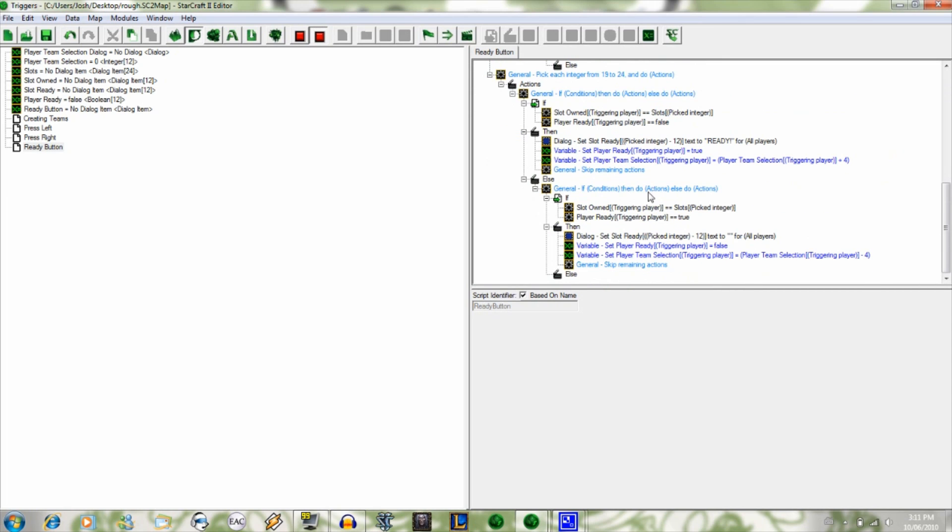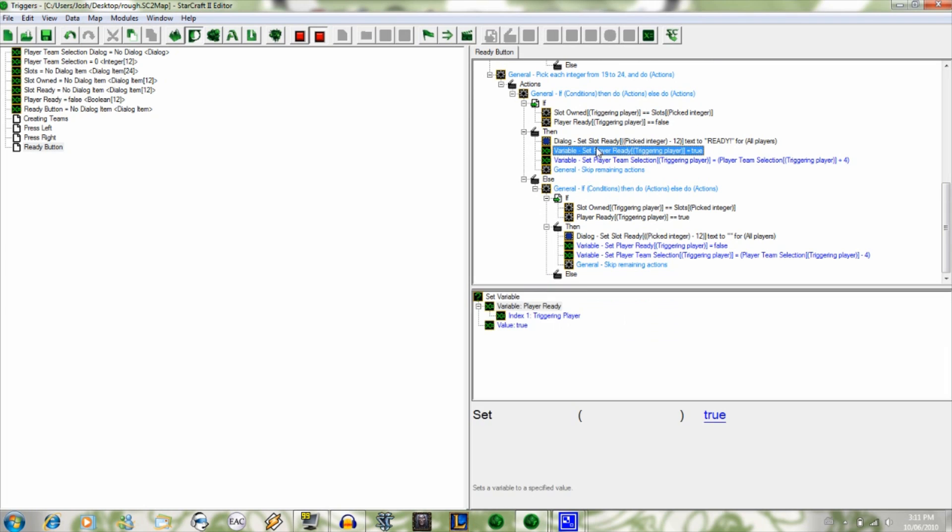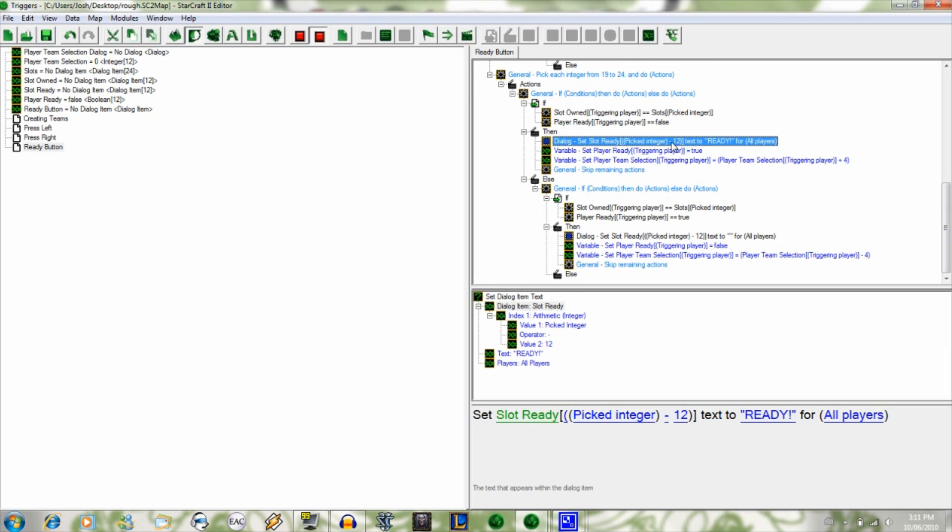And then same thing for the 1924. I did the set slot ready picked integer minus 12 because there's only 12 slot ready labels, also 12 player ready labels, so they have to be lowered by 12. And then it's just a duplicate of the same thing with that changed a little.